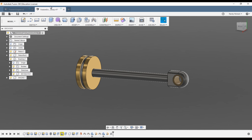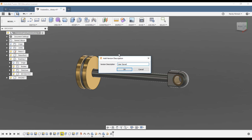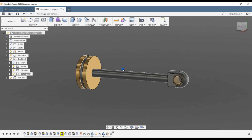Now we're finished. We'll do a save — save as 'Piston Complete' or just 'Complete' so we know what version it is.